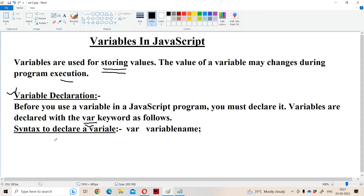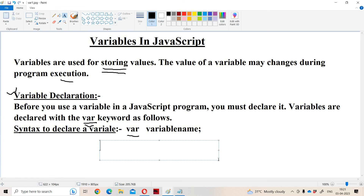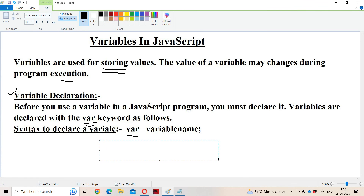The syntax to declare a variable uses the keyword var followed by a space and the variable name. If there are more than one variable, they are separated by a comma symbol — for example: var v1, v2, v3; ending with a semicolon.